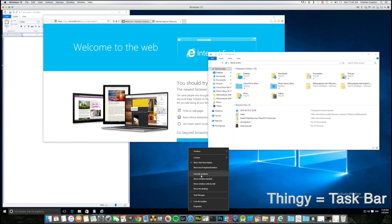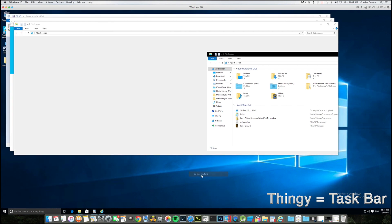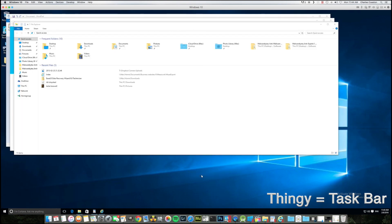So again, you should have either two or three windows open that you want to use. Let's first click Cascade Windows. As you can see, when we click Cascade Windows it stacks them on top of each other in a cascaded manner.